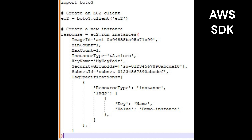To spin up an EC2 instance with the name Demo Instance and port 80 enabled using the AWS SDK for Python, Boto3, you would use the following code. This code creates an EC2 client, then uses that client to launch an EC2 instance with the specified parameters.